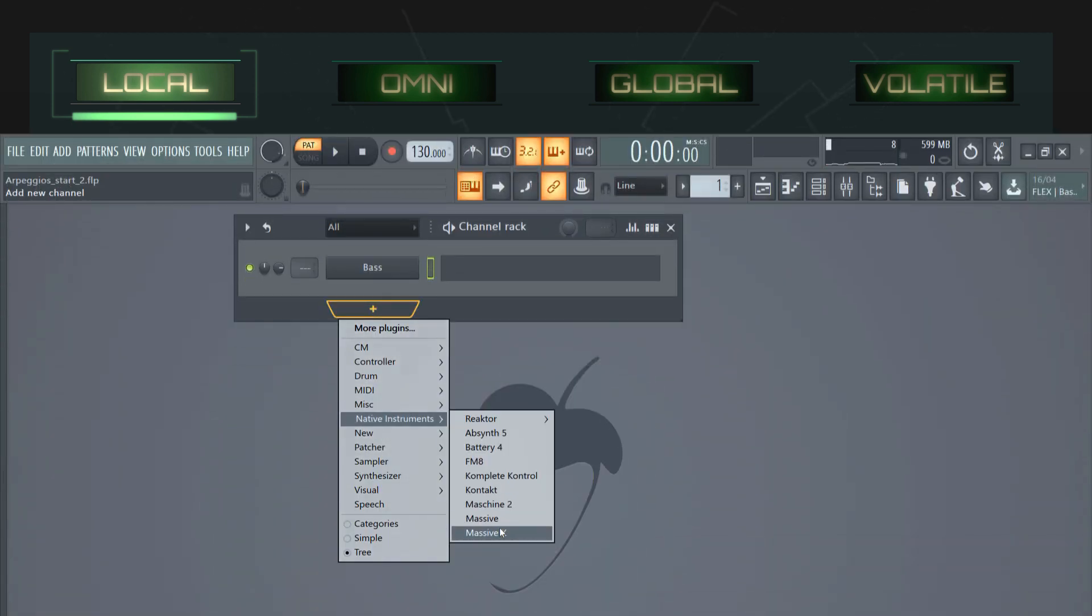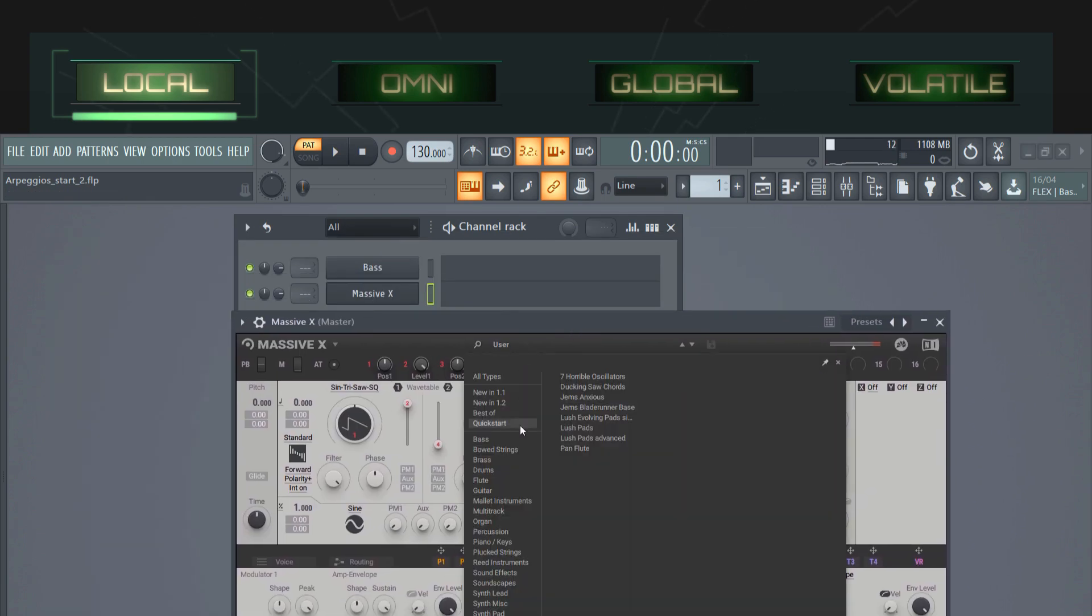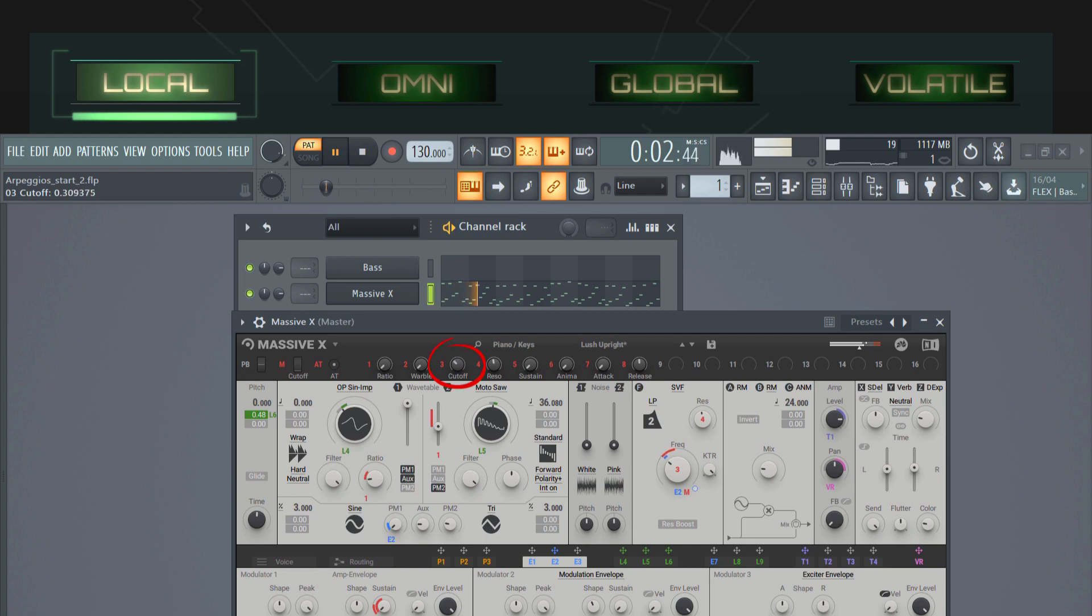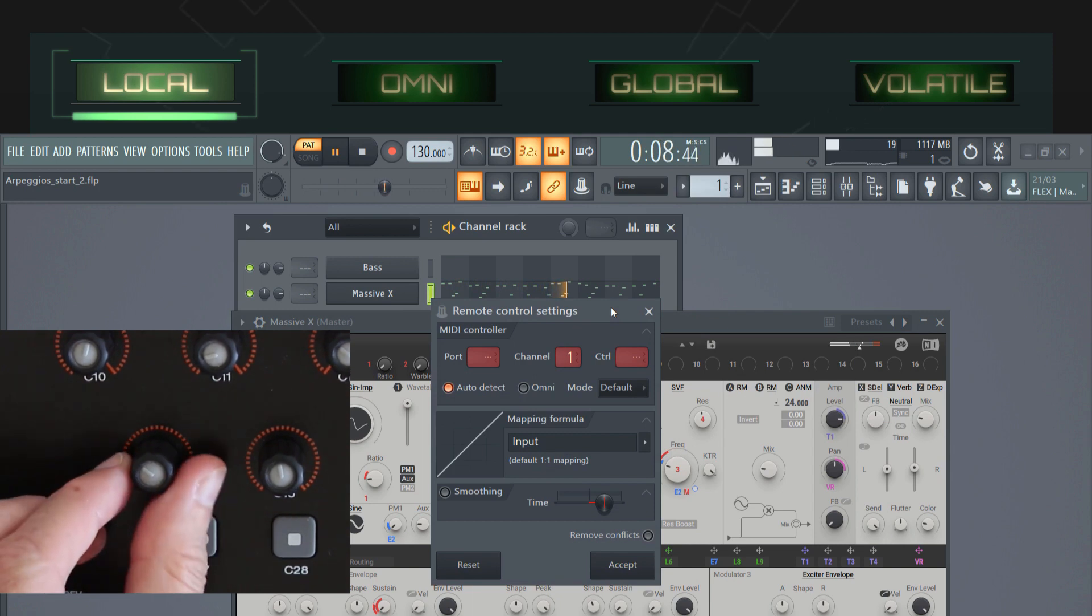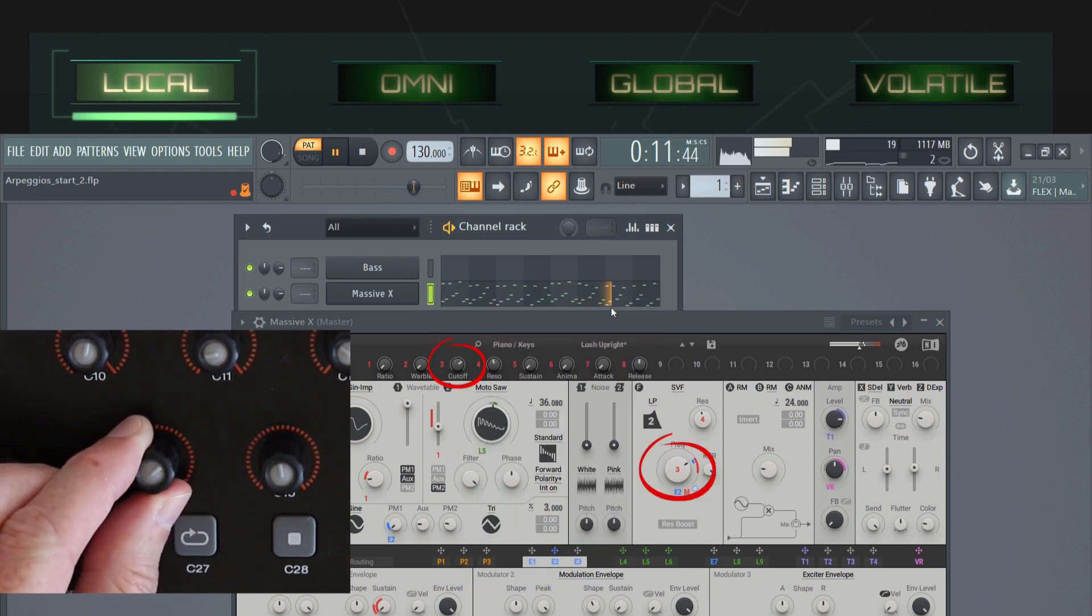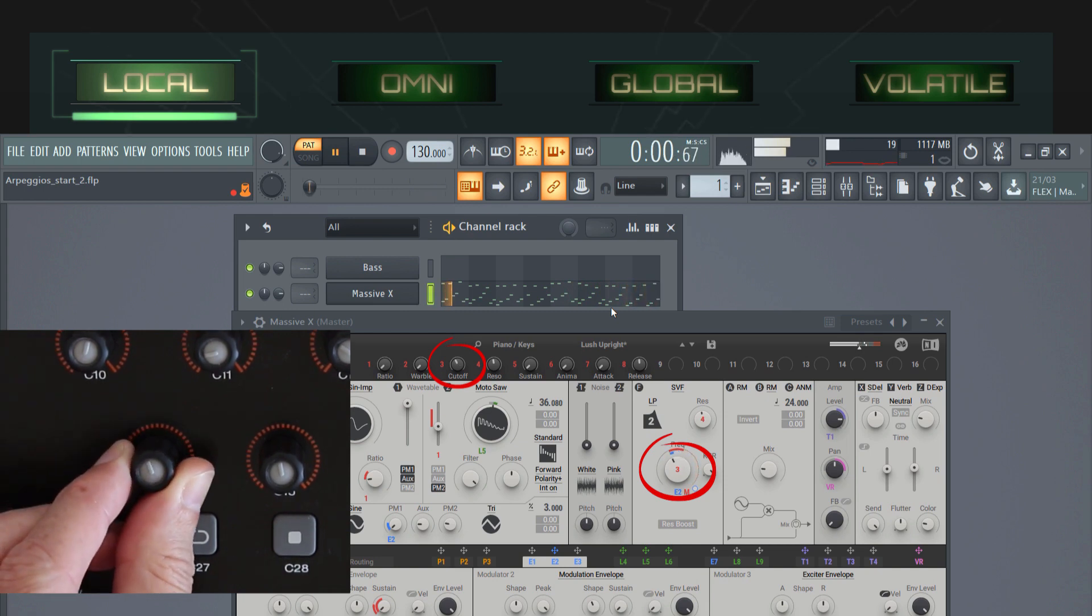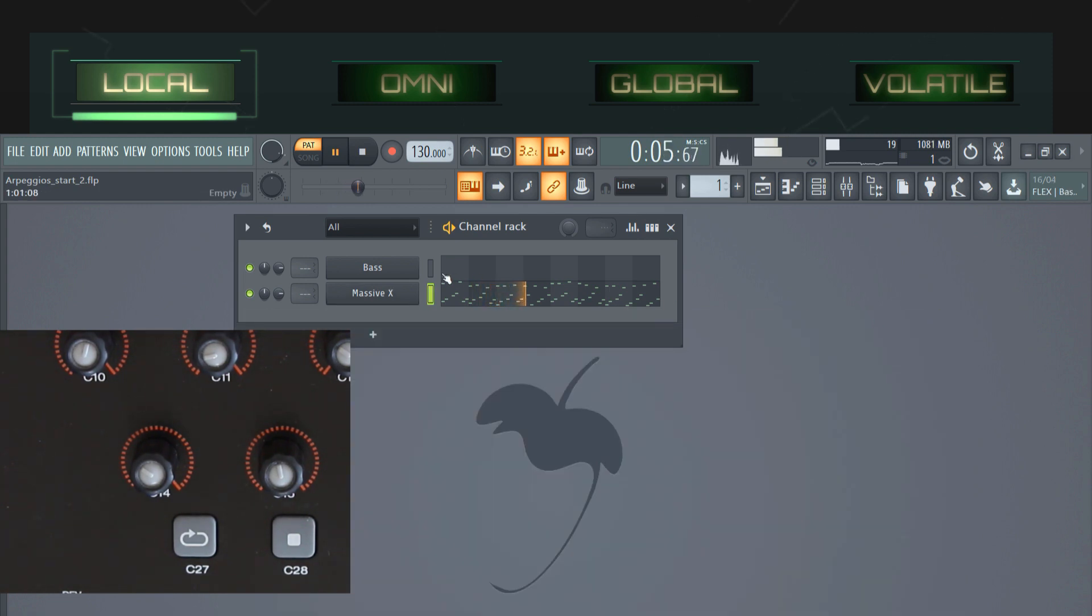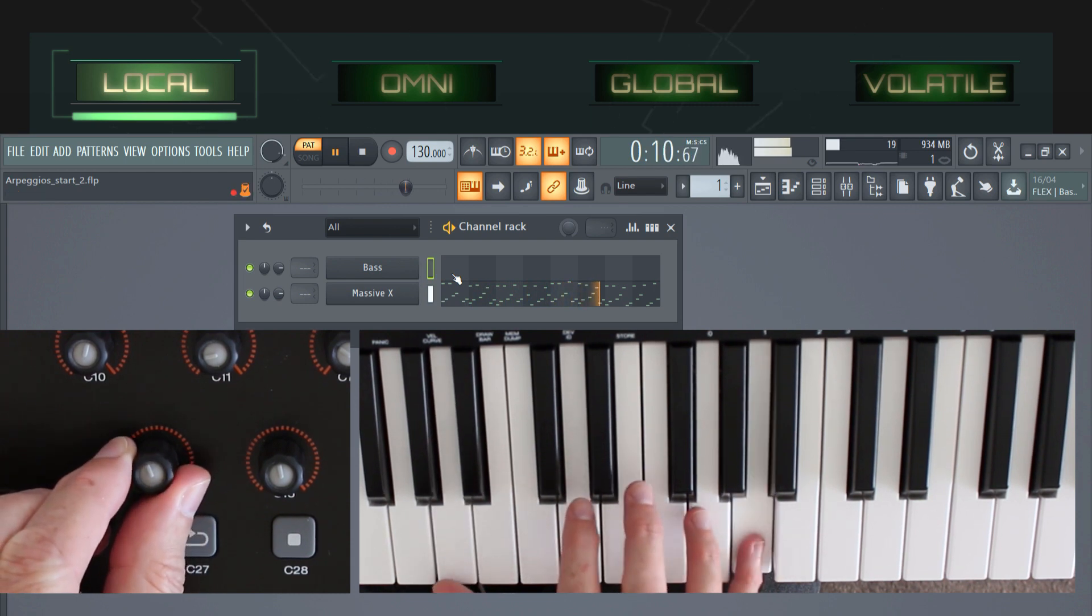In this example, I'll load MassiveX, drop in an arpeggio pattern, and then link a knob on my MIDI controller to the cutoff parameter in MassiveX. Now even if I close the instrument window, switch to a different instrument in the channel rack and start playing that, the link to the cutoff parameter remains active.